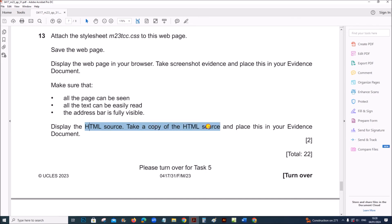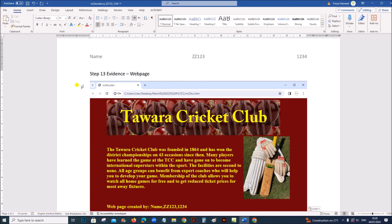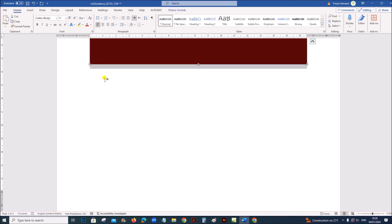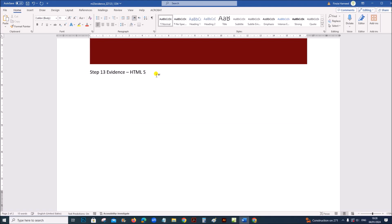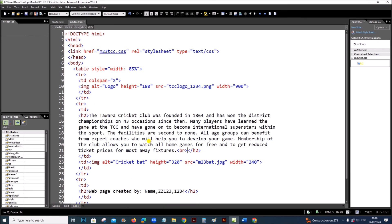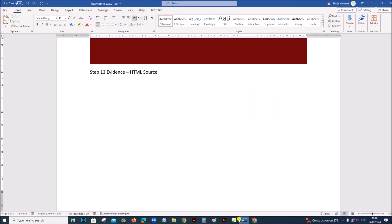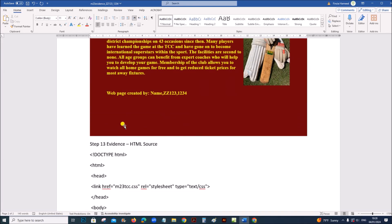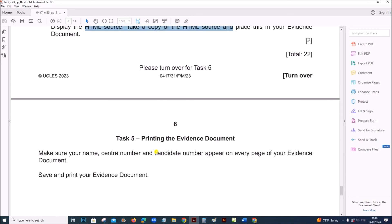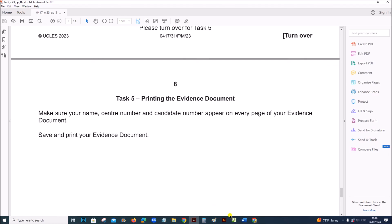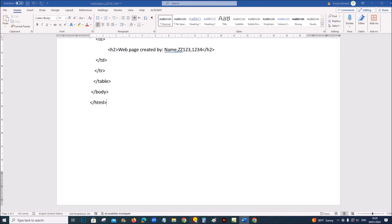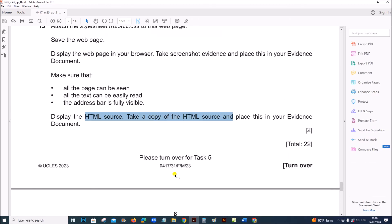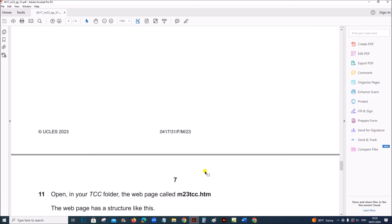Next, display the HTML source, take a copy of the HTML source, and place it in your evidence document. Go to the code view, select all the code, and copy-paste it into your evidence document. Next, print your evidence document. The web page task is done and now you have to print the evidence document. The spreadsheet tasks have already been uploaded — you can find the link in the description.